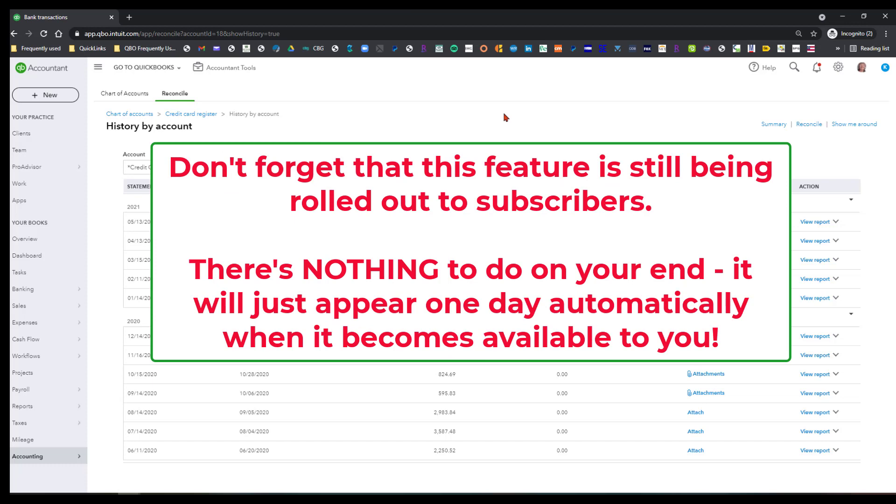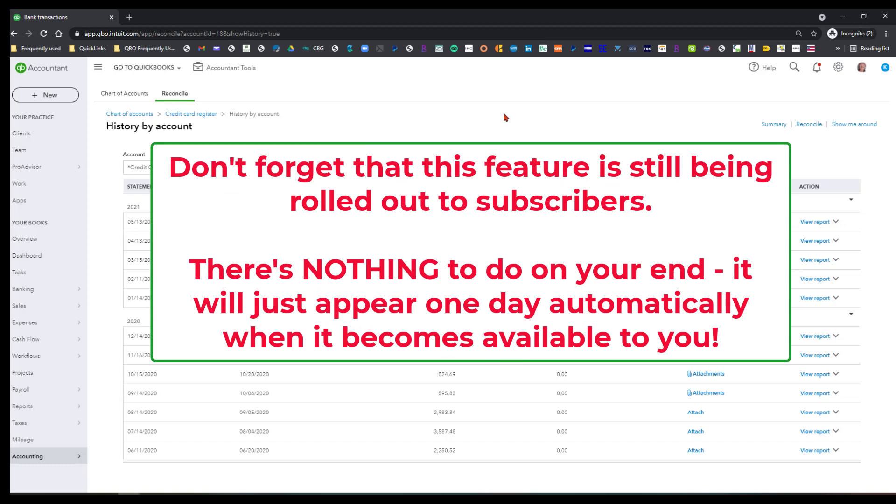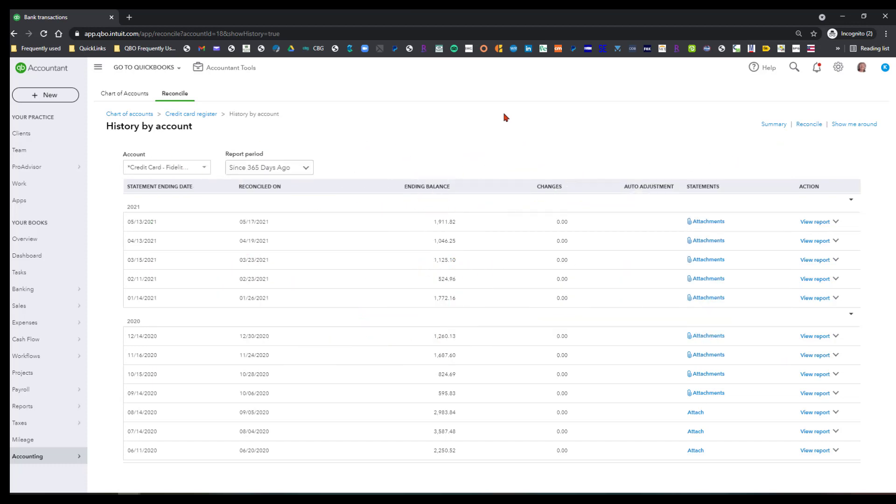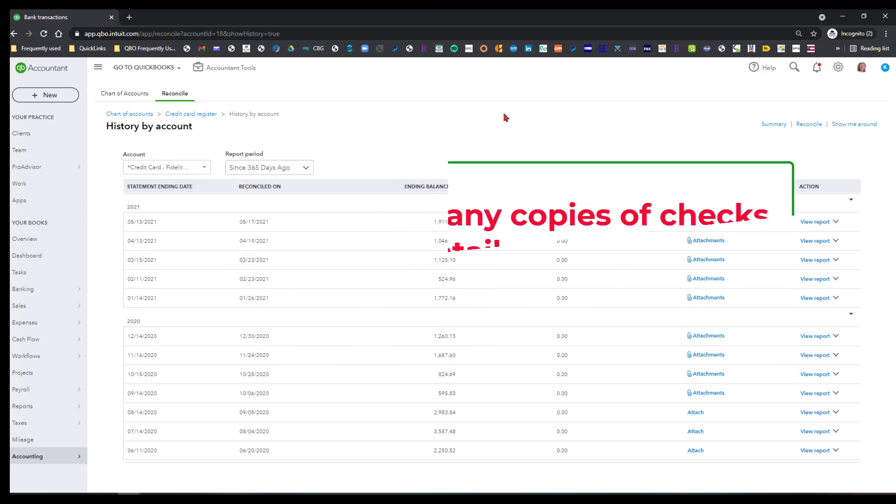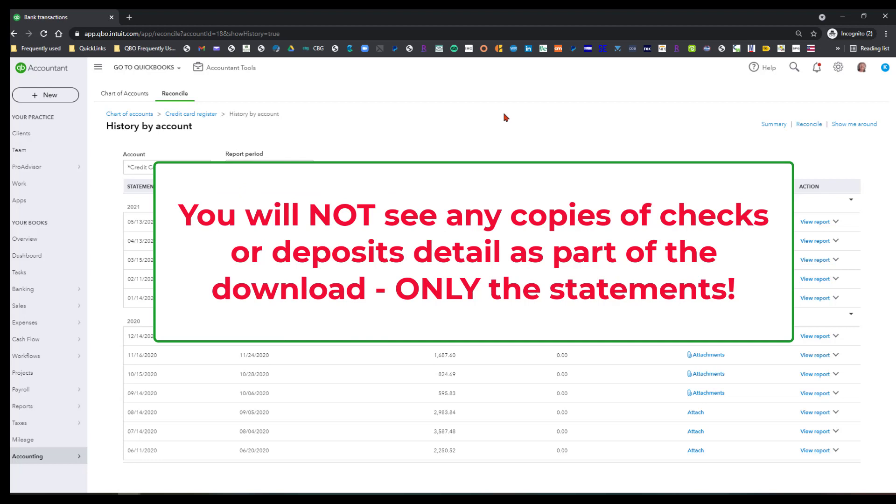But there's nothing you have to do on your end. It's going to appear when your financial institution is one of those that is participating in this feature. And like I said, one of the only limitations that I can see is that you cannot see copies of any written checks or anything like that.